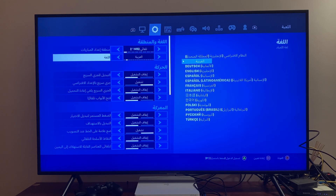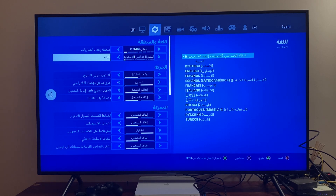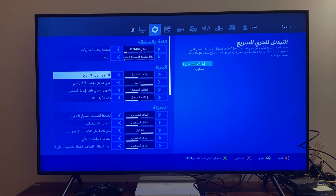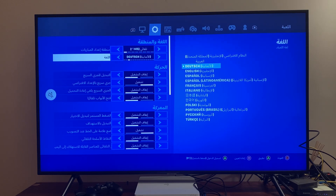So if you accidentally changed your language to Arabic like me and you want to change back to default English, you need to click the arrow one time — this option is English.